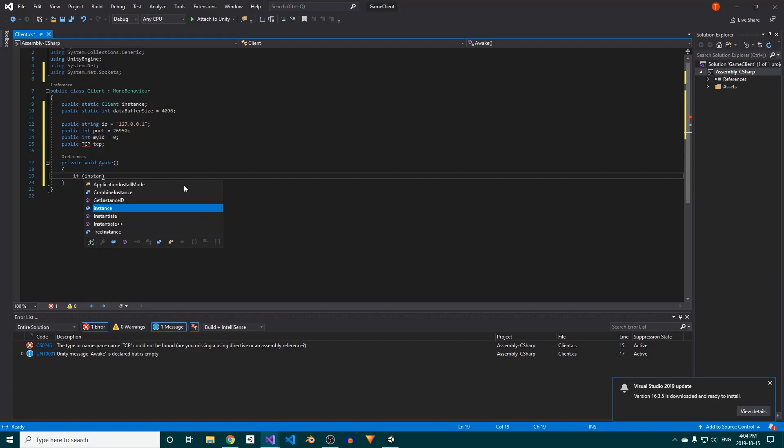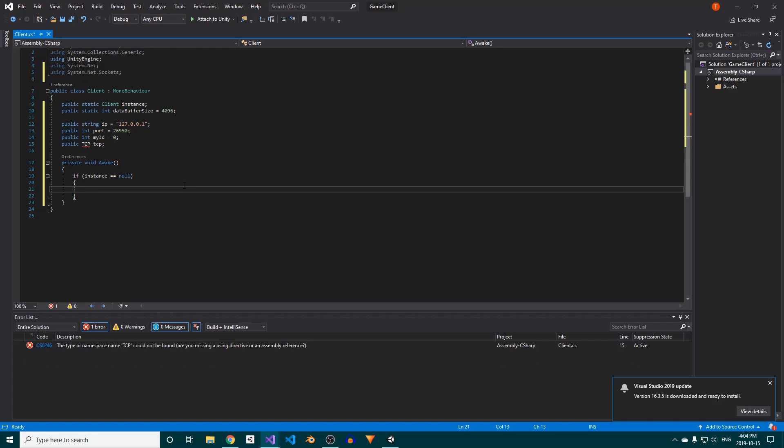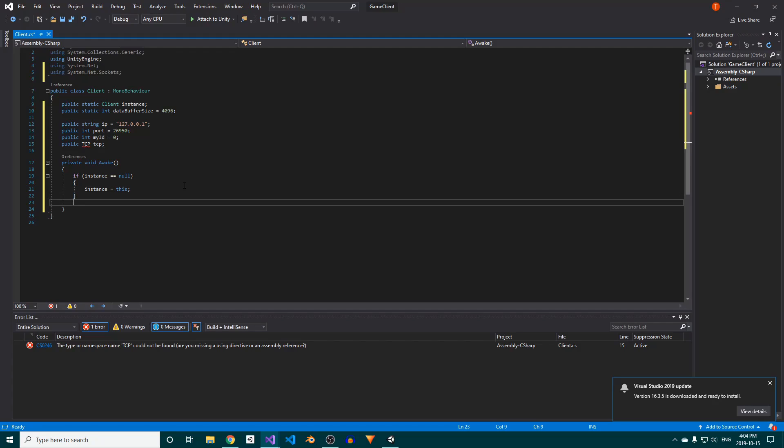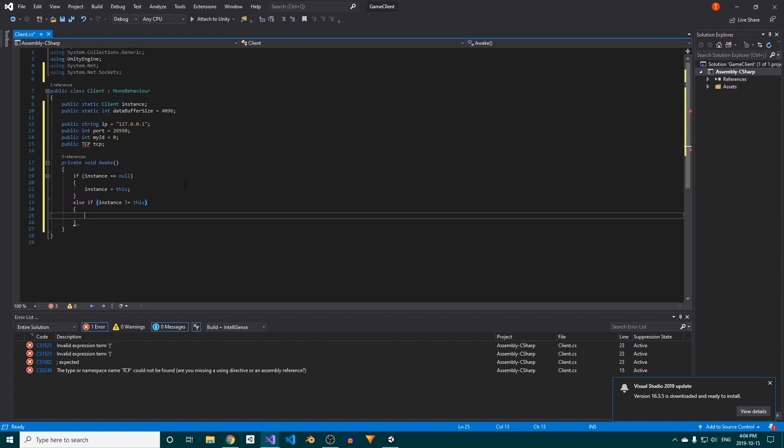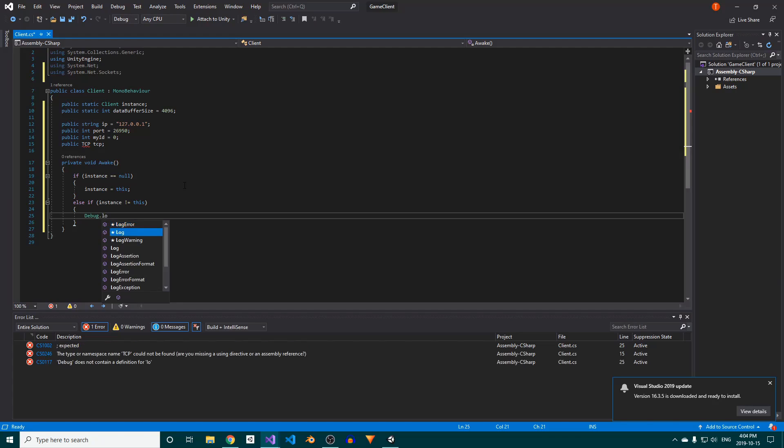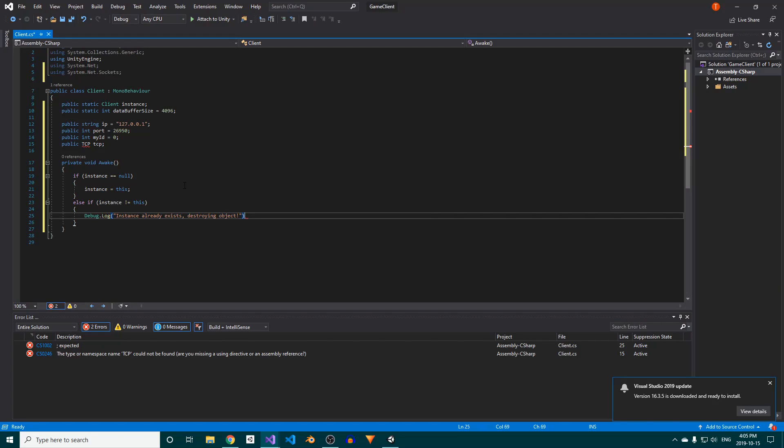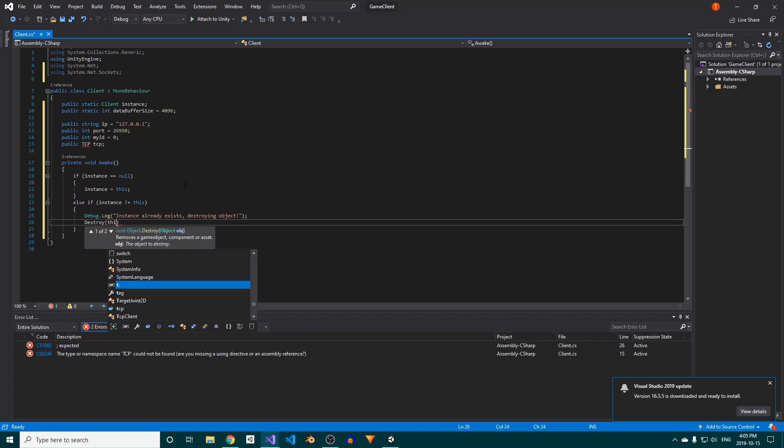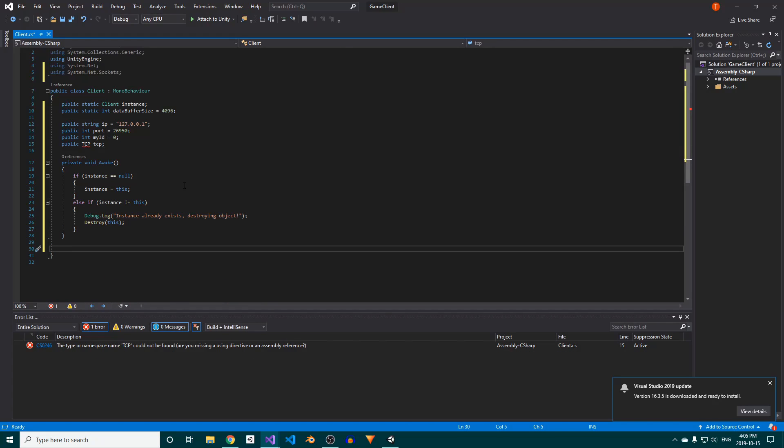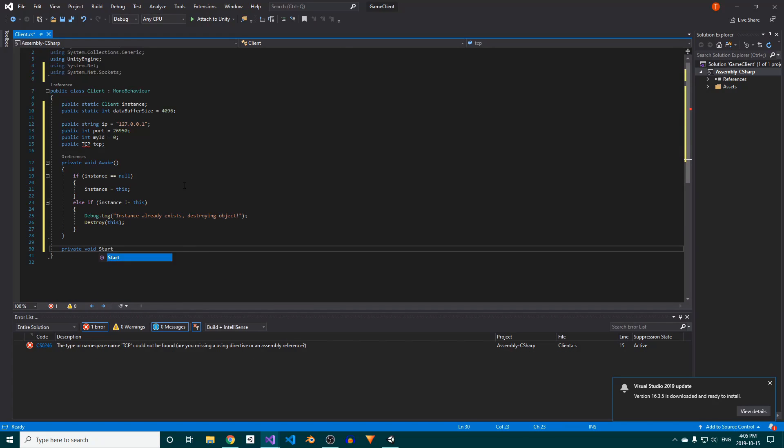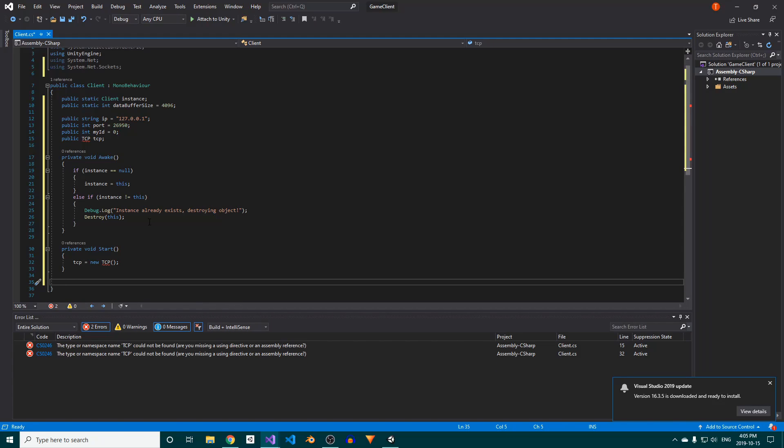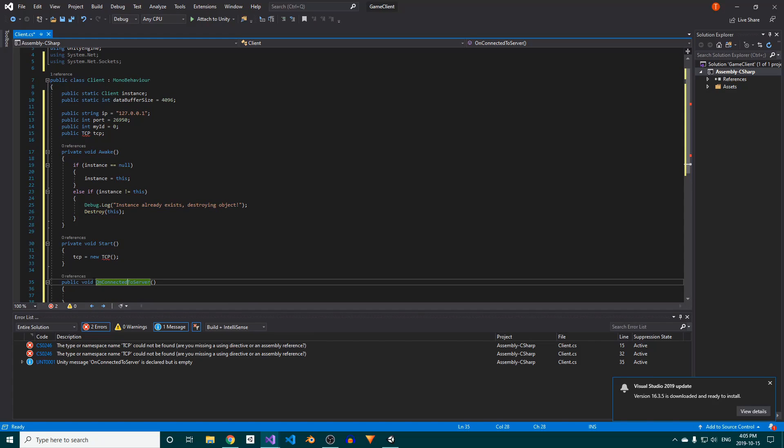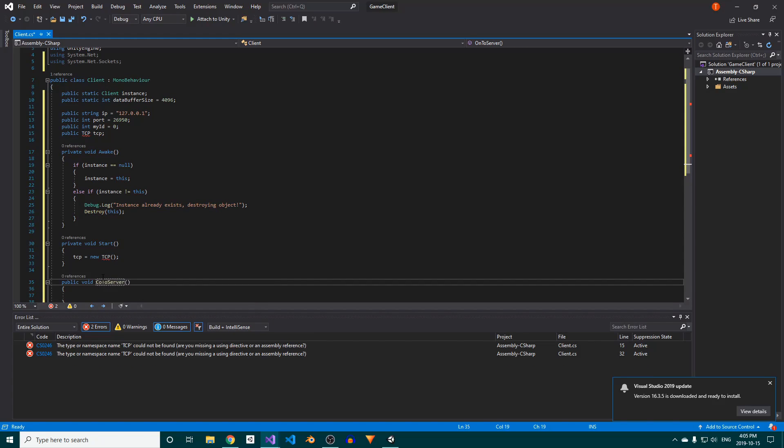We'll use Unity's Awake method to initialize our singleton. First, we need to check if Instance is null, in which case we'll set it to this instance of the client class. If instead, Instance already has a value and it isn't this instance of the client class, we'll destroy this instance. That may be a little confusing, but basically it will ensure that only one instance of the client class ever exists. In Unity's Start method, we'll create a new instance of TCP and assign it to our TCP field. Then we'll create a public connect to server method. We'll add code to this shortly.